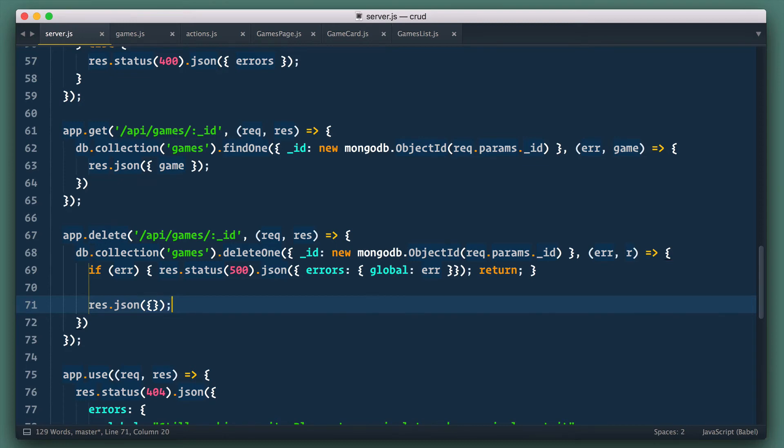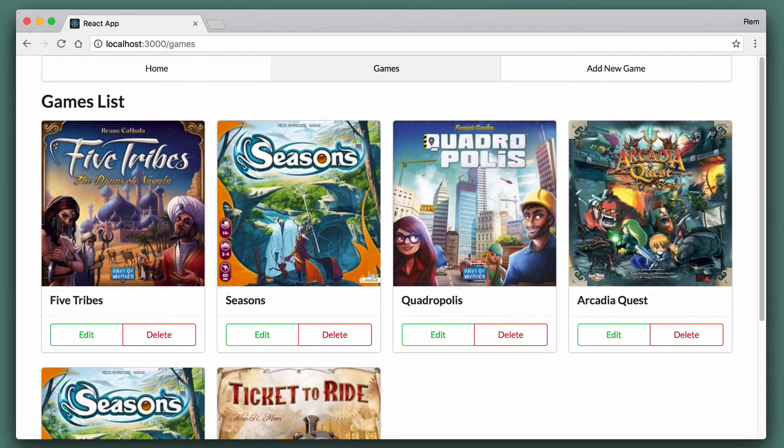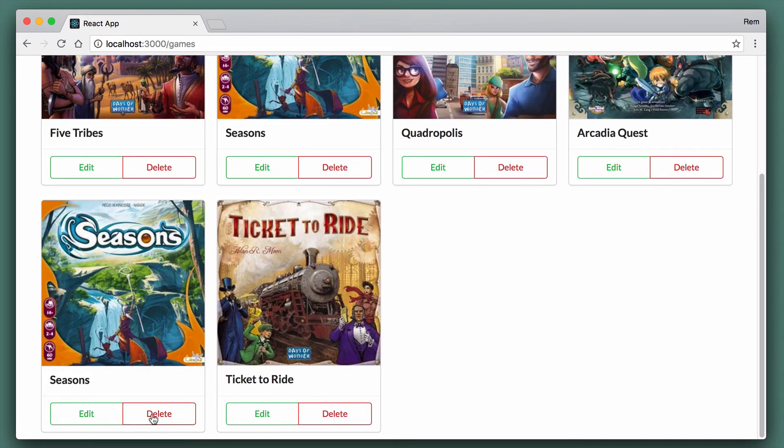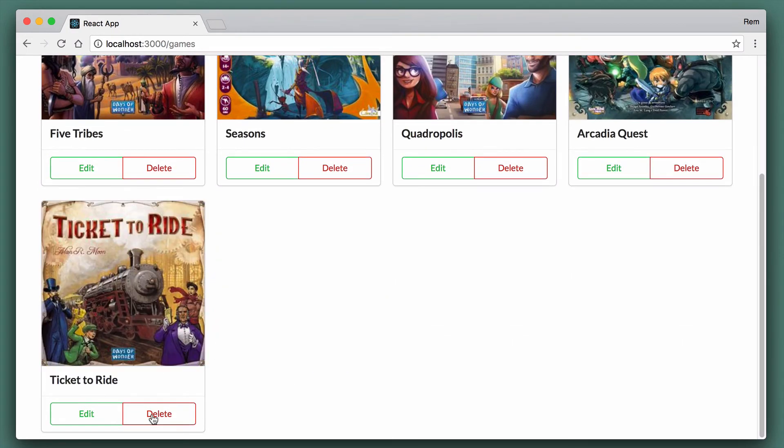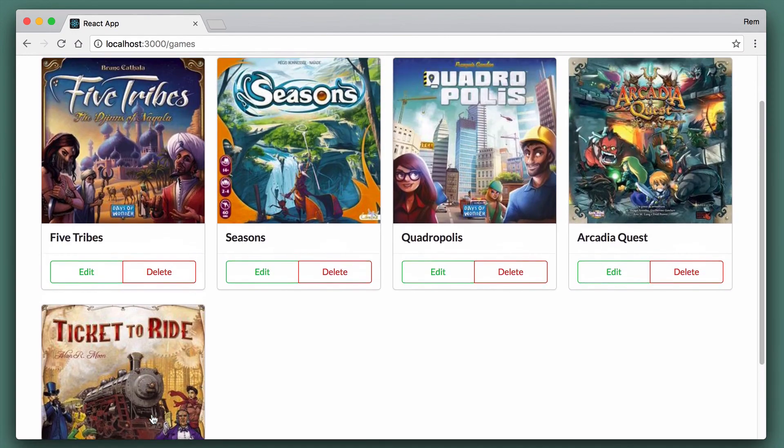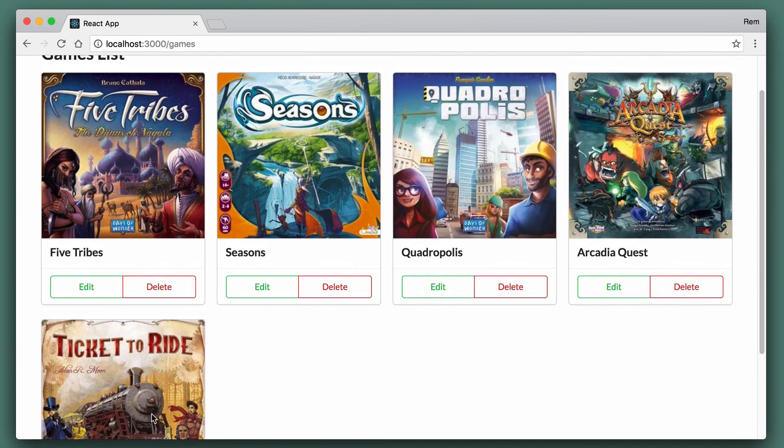Let's go to the browser and delete this duplicated game we created earlier. And it works. As an exercise try to implement some kind of confirmation component. We're done.